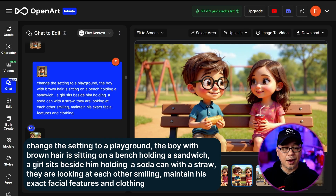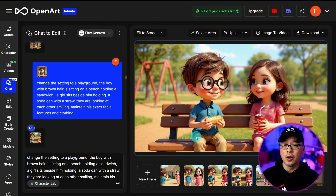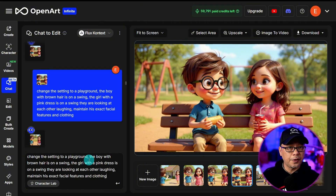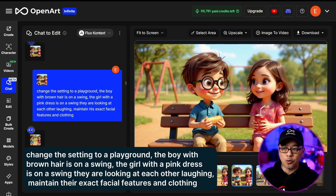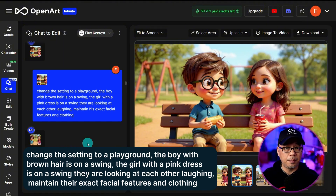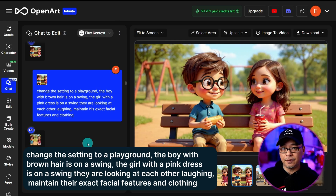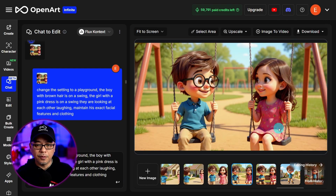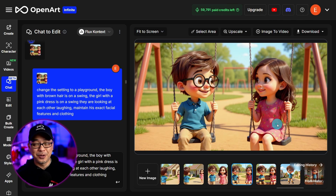For the next prompt I have him sitting with a girl having lunch, and I was very specific: having the playground in the background, the girl drinking out of a pop can with a straw, and Cody holding his sandwich. For the following scene, the prompt changes the setting to the playground — the boy with brown hair is on a swing. Since we've introduced a new character, we also have to identify her, so I put 'the girl with a pink dress is on a swing.' I end it with 'maintain their exact facial features and clothing.' Her dress patterns are very accurate, which is super impressive.